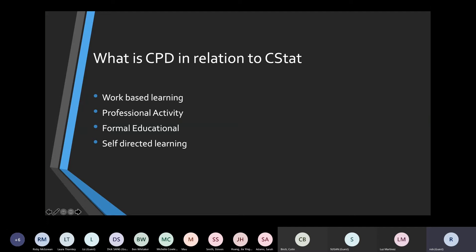CPD categories include work-based learning, professional activity, formal education, and self-directed learning. Work-based learning is fairly accessible if you're a practicing statistician or data scientist. Formal education — taking a course — is straightforward. The one people probably struggle with most is professional activity, because that's non-work related. I have two examples of each from my own CPD, which I'll walk through along with the thought process behind choosing them and what I learned.